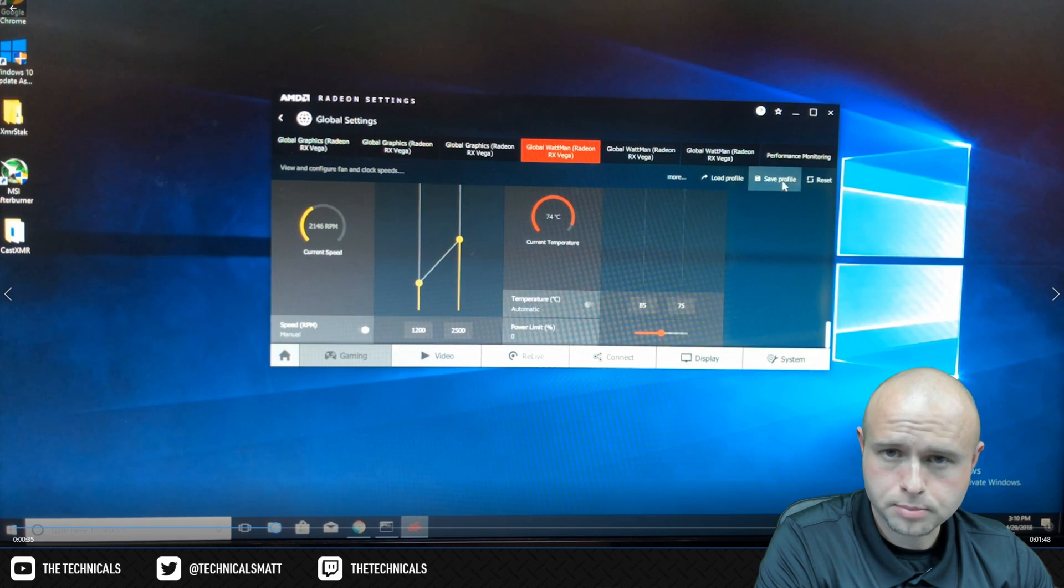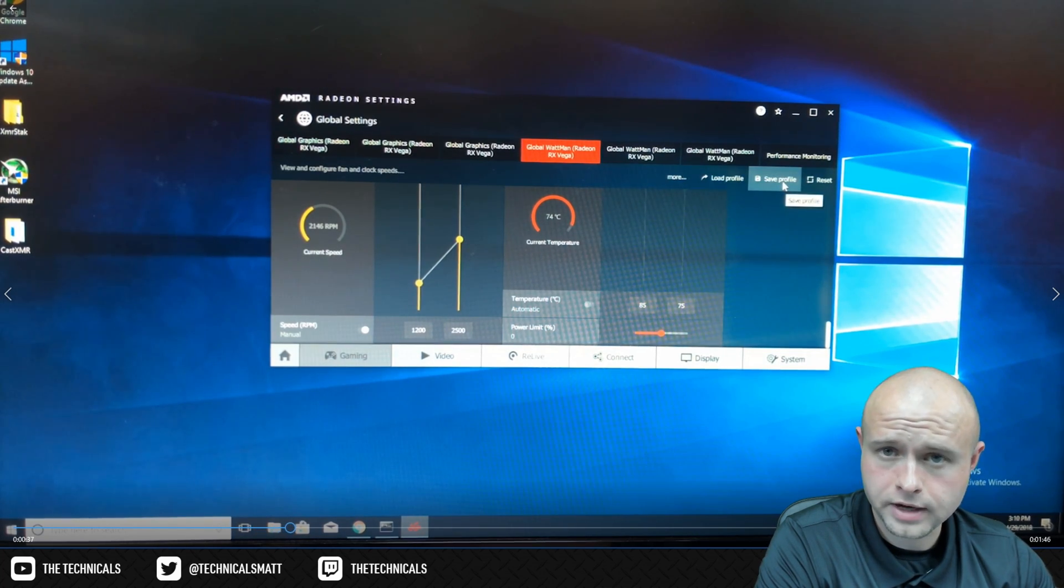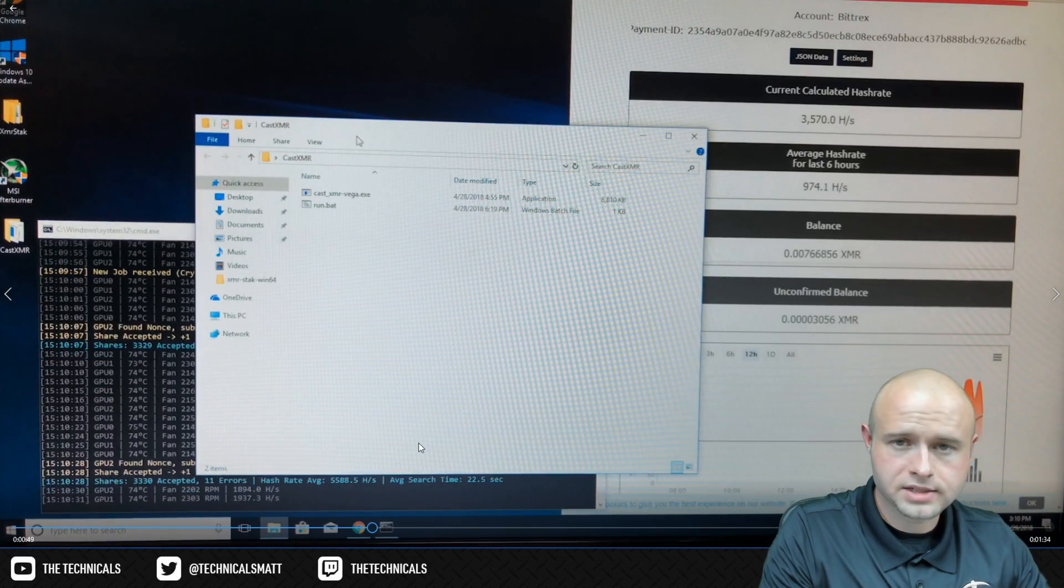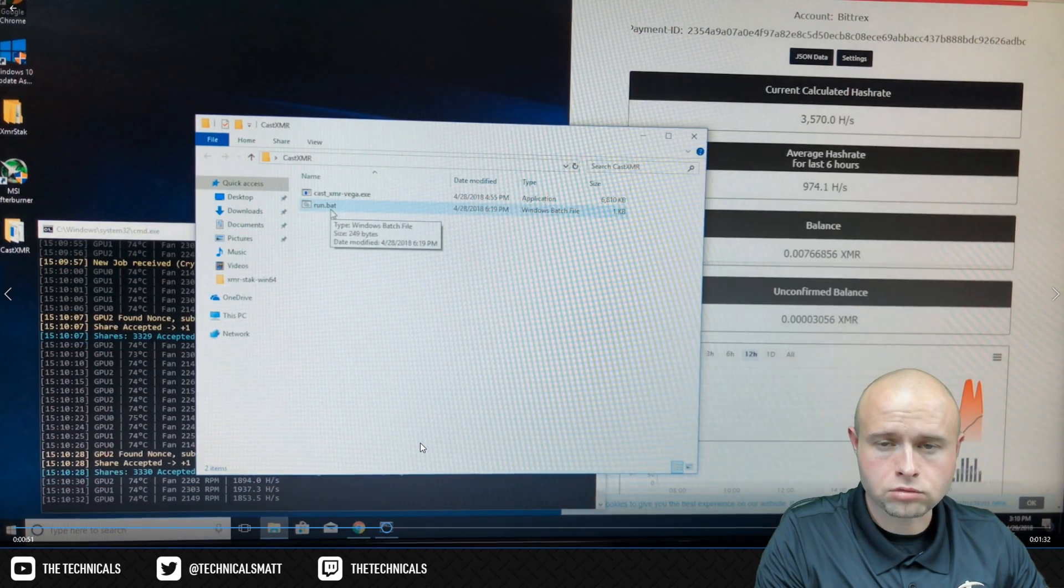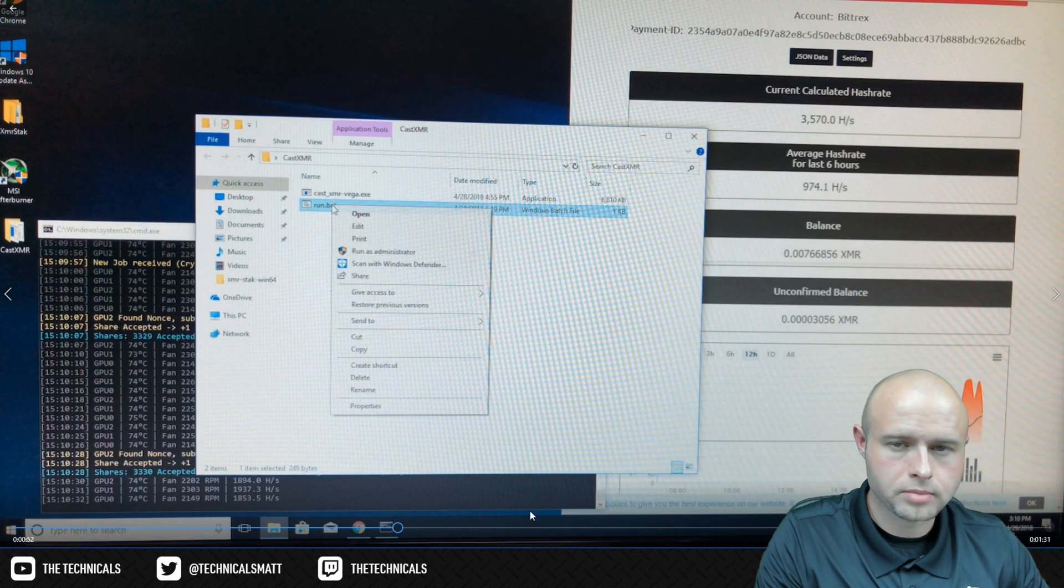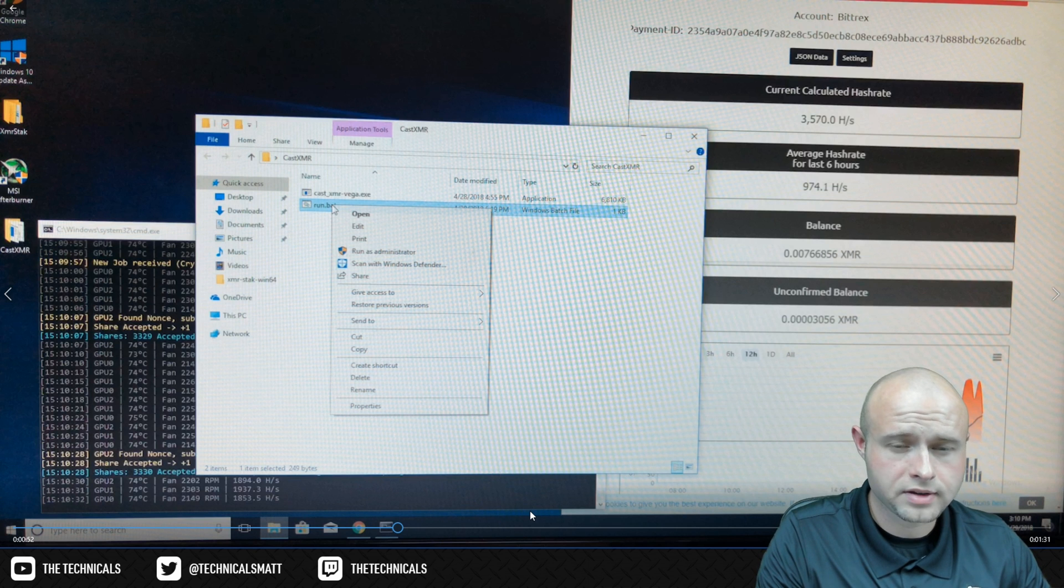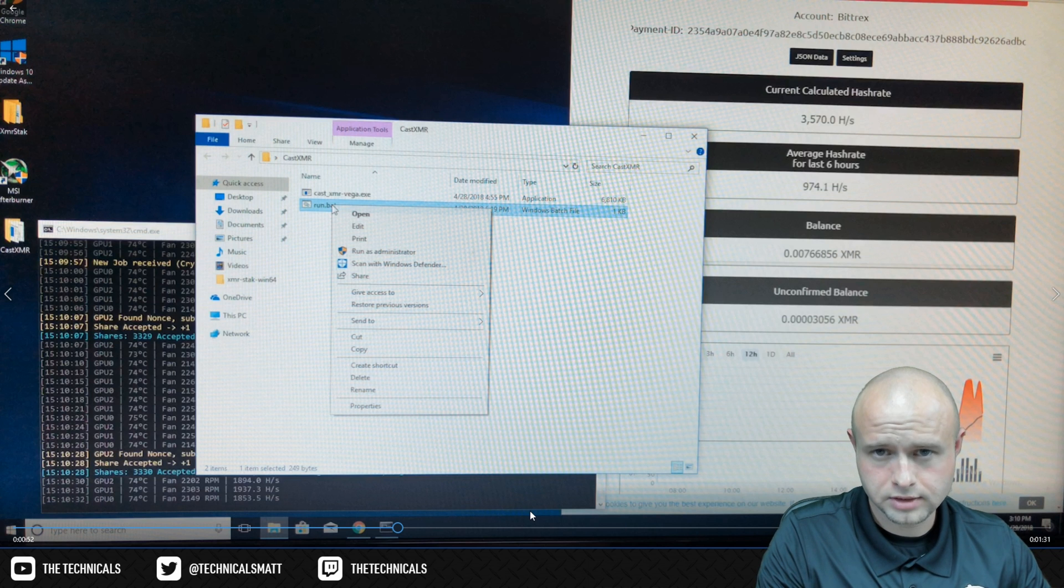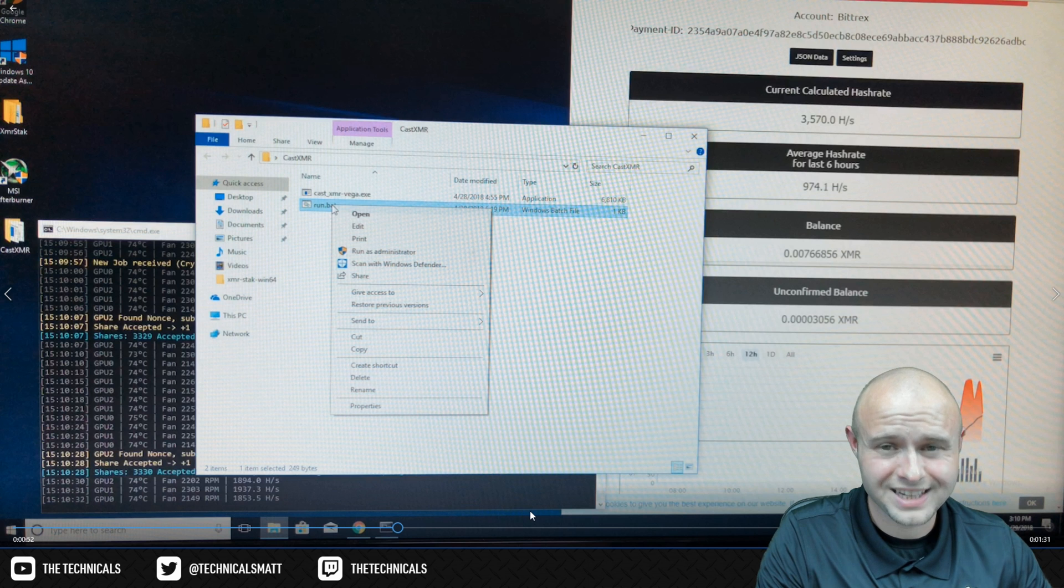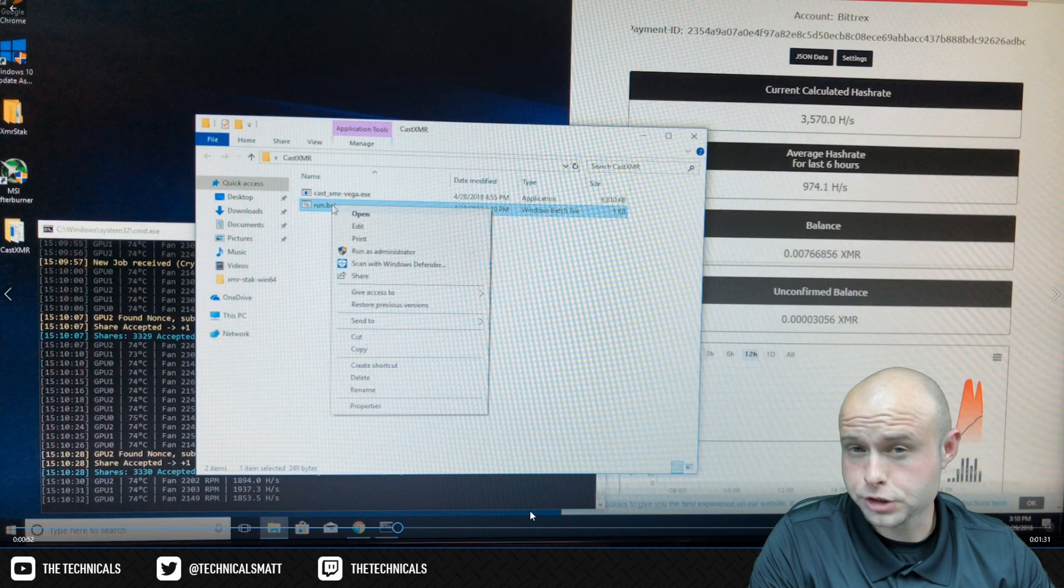Save the profile so you can apply it to other Vegas in the future. Open CastXMR's directory, create a run.bat file. Create it by right-clicking and choosing to create a new text document. Call it run.bat. Be sure that you don't have hide file extensions enabled. If you do, disable it. Verify that this run.bat file doesn't have .txt on the end. If it does, remove it.